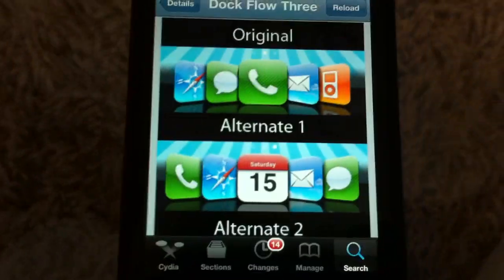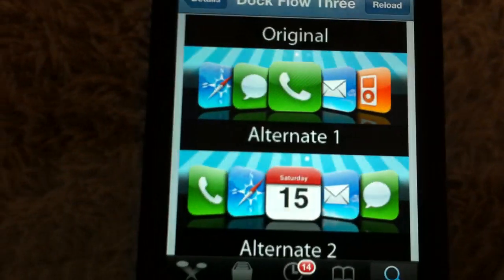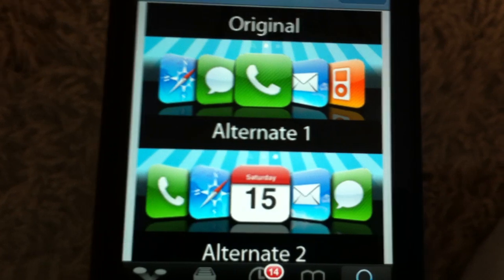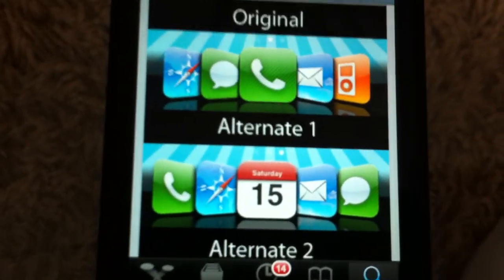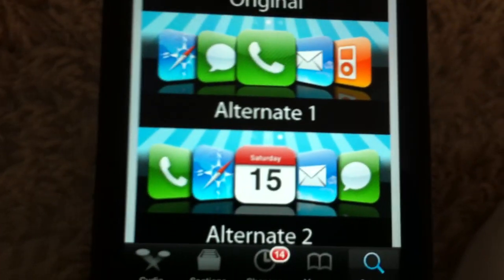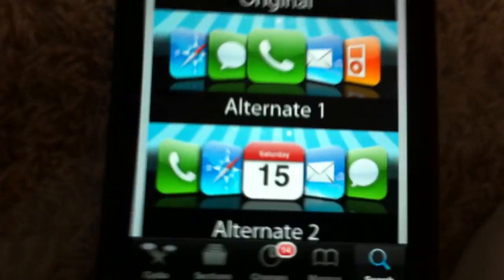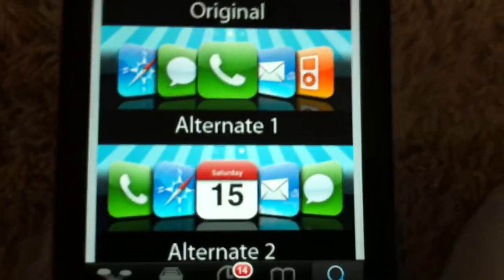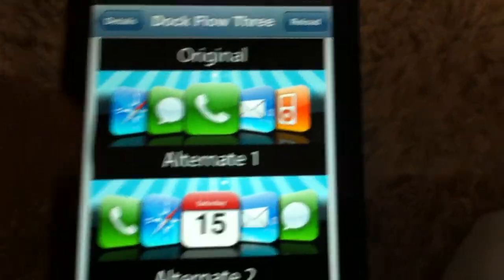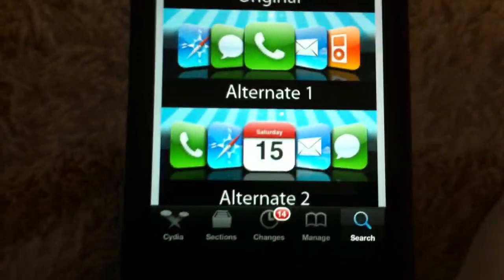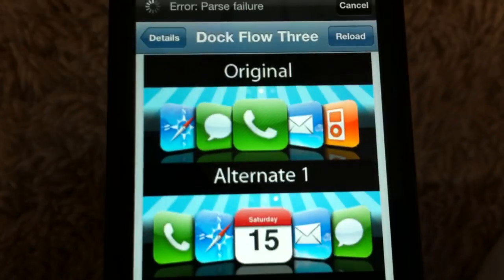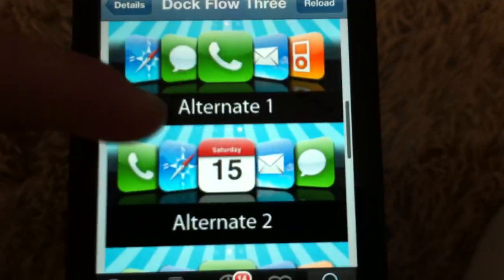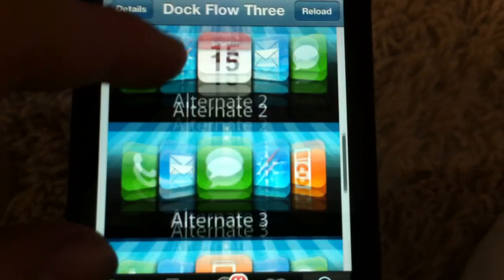What I mean is, let's say you like the iPhone in the middle, Safari on the end, Messages in the side middle, Mail in the side middle, and iPod on the end. So choose one of the layouts that you like the most, and memorize the order — or write it down. It's pretty easy to memorize.